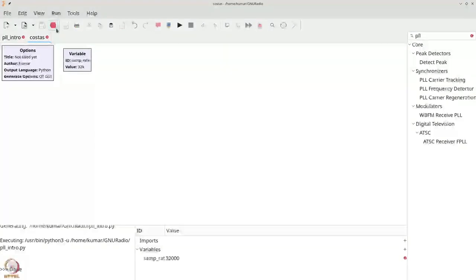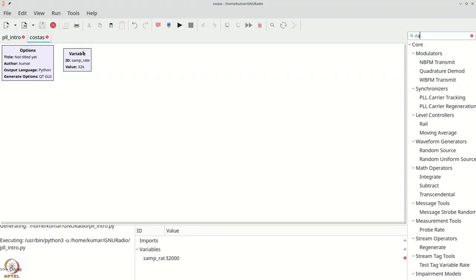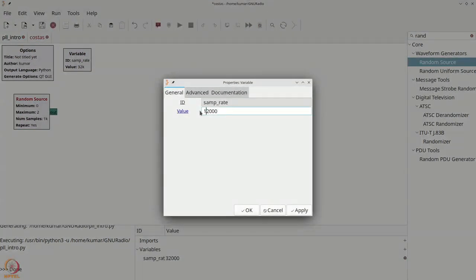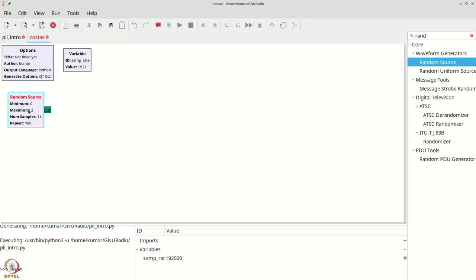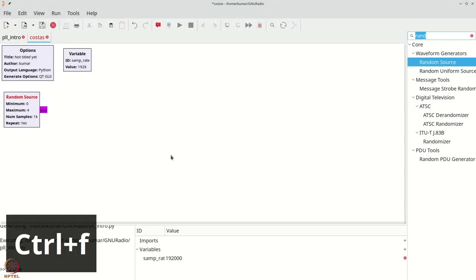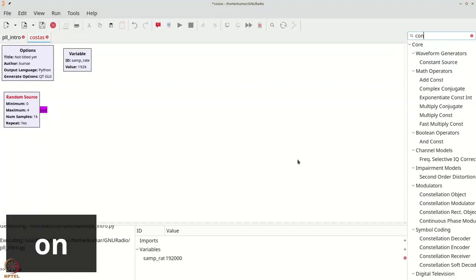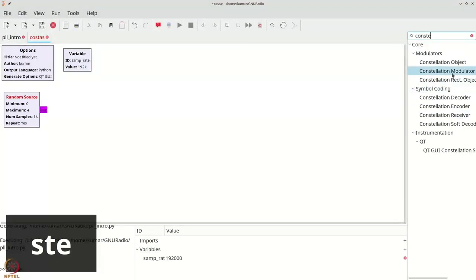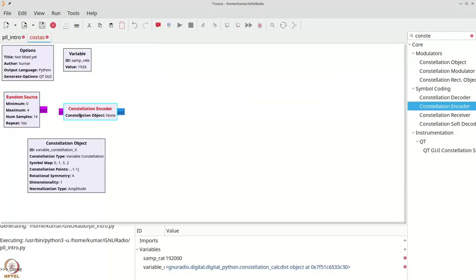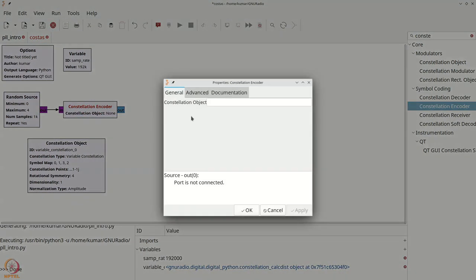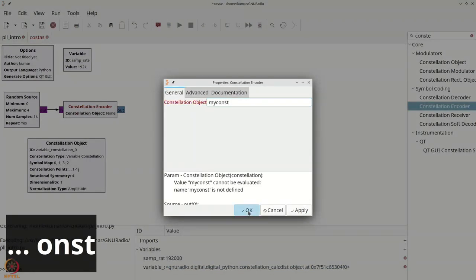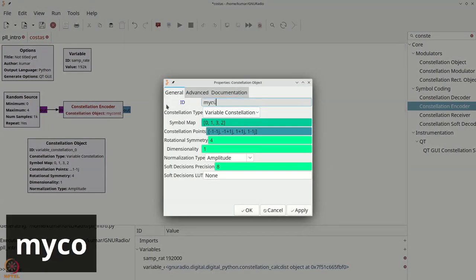Let us begin by adding a random source — Ctrl+F or Cmd+F, say random source. Let us increase our sampling rate to 19200 and make the random source bytes going from 0 through 4. Then get our constellation encoder — Ctrl+F, type C-O-N-S-T-E — and we will get the constellation object as well as a constellation encoder. Connect these; the constellation encoder uses the object called my const, which is a standard QPSK constellation.